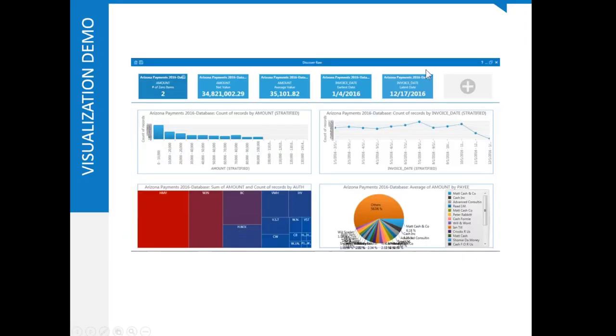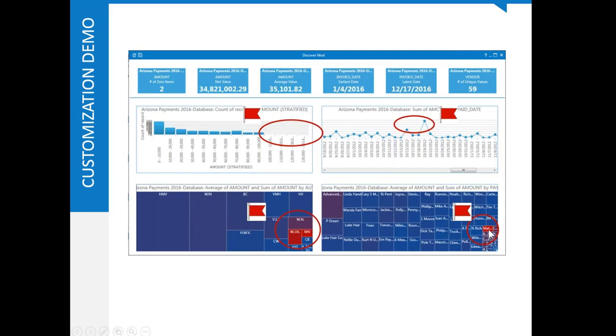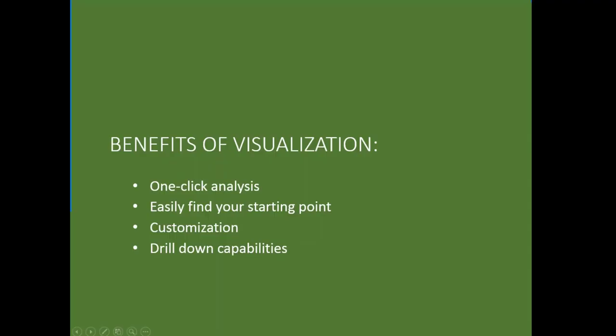So starting with the default dashboard here, we customized the dashboard and we identified some red flags, some outliers, some high numbers on the line chart, some high averages for WJN, WN, W dot N dot, high average for Matt Cash & Company, and a somewhat high average and a large amount for Advanced Consultants. So we've gotten several insights, and we're very early in the analysis.